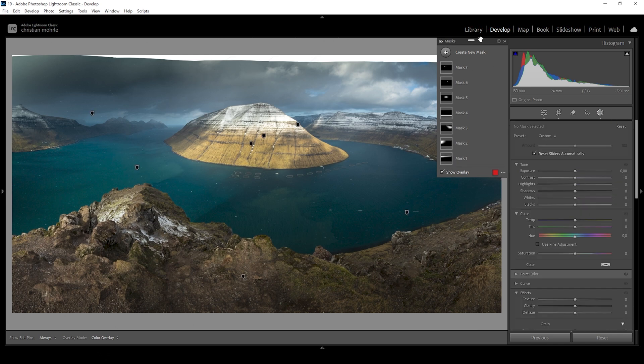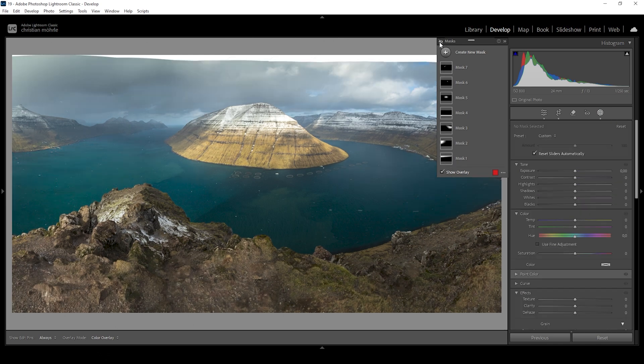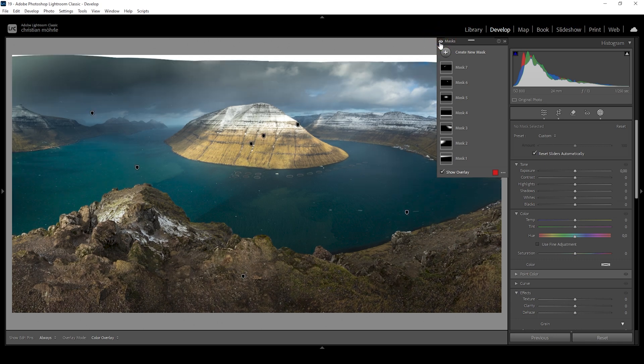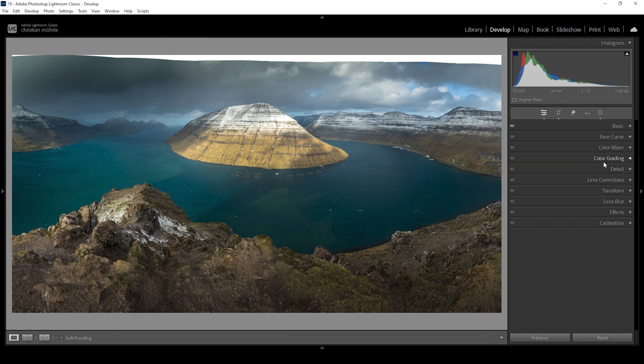Let me turn off all the masks to see the difference from before — with our basic adjustments — to after. You can nicely see the 3D effect we have created using these masks. So now let's do a little bit of color grading.